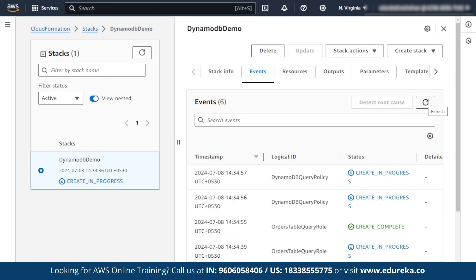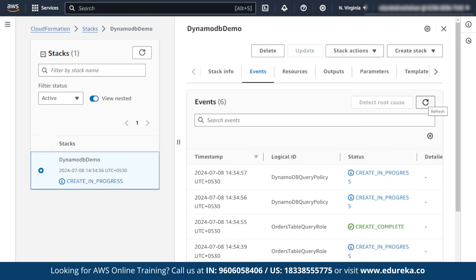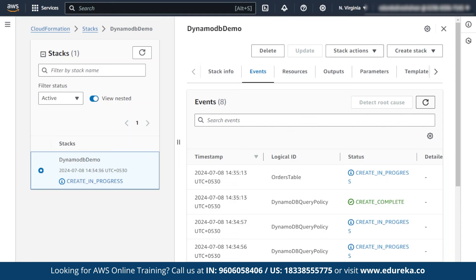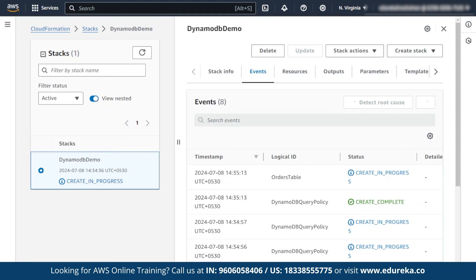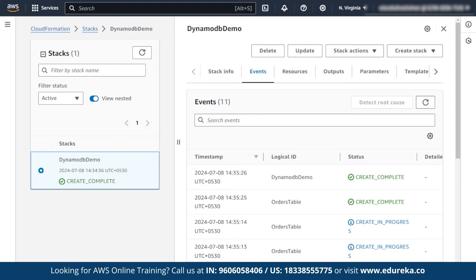The DynamoDB query policy is also created completely. Next, the order tables are being created. Make sure to refresh correctly. The order table is also created, and the stack DynamoDB Demo is finally created.